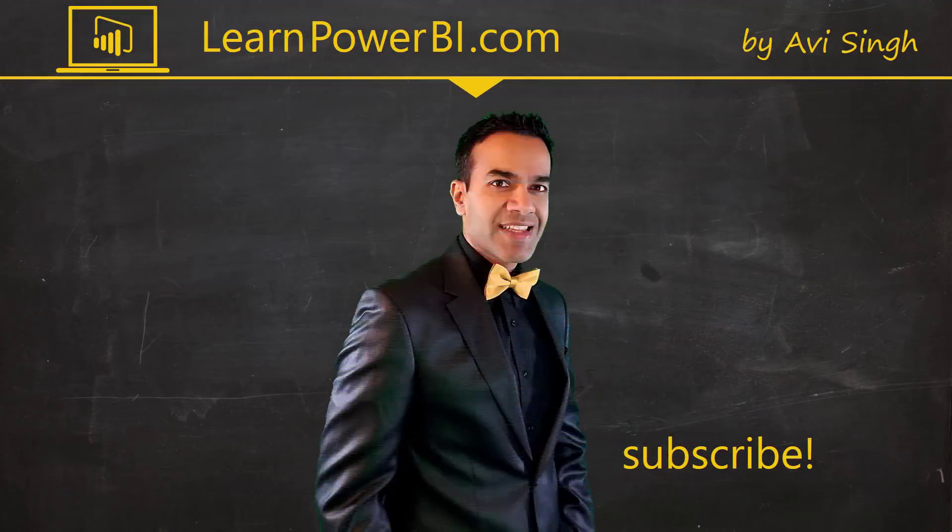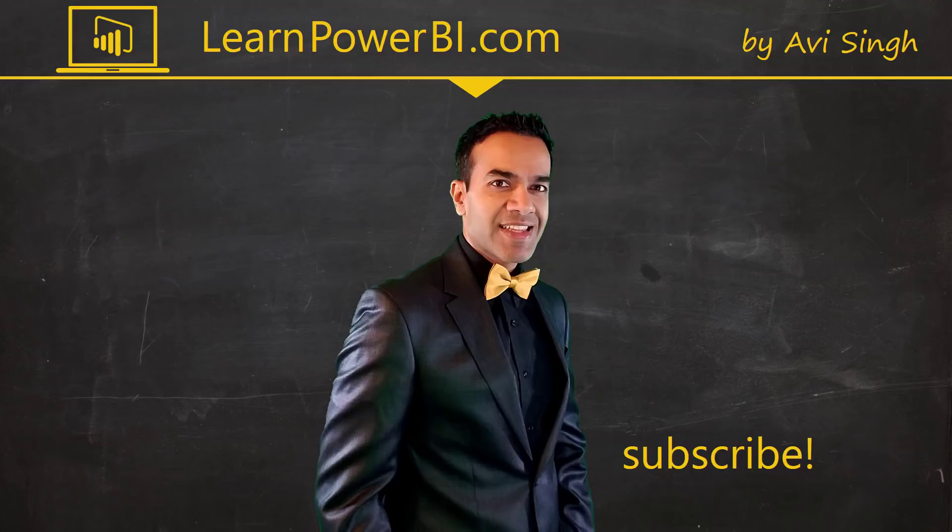Keep watching more videos and keep learning Power BI. If you enjoyed this video, I would love to hear from you - leave a comment, like, subscribe, all the good stuff. Power on, my friends.